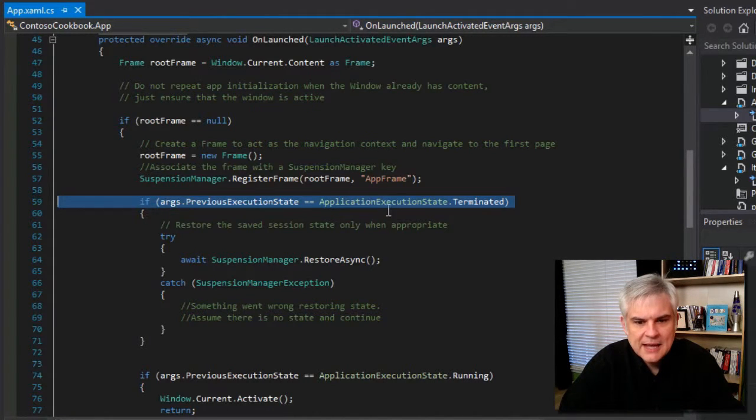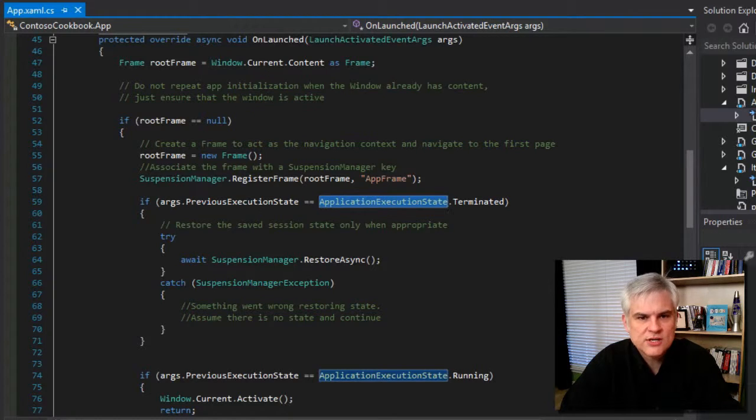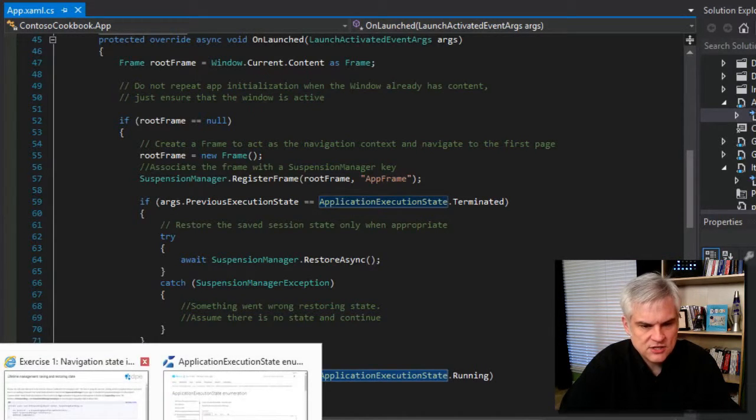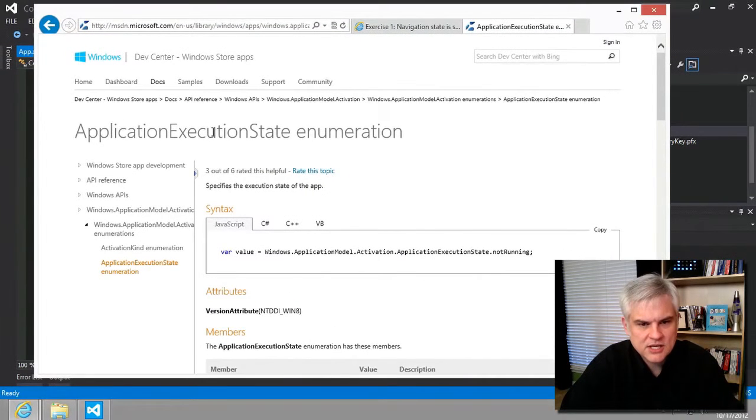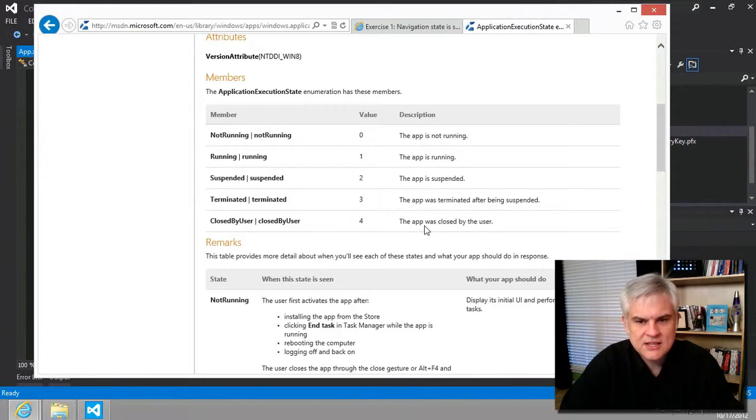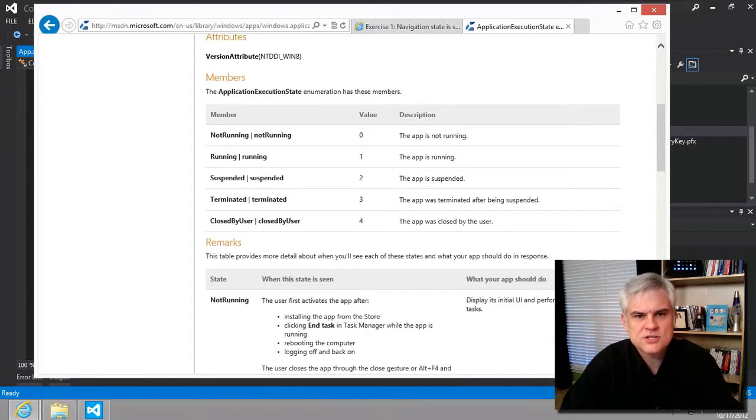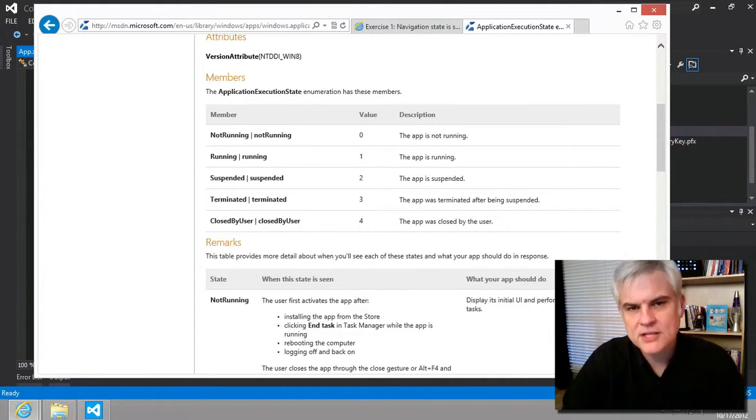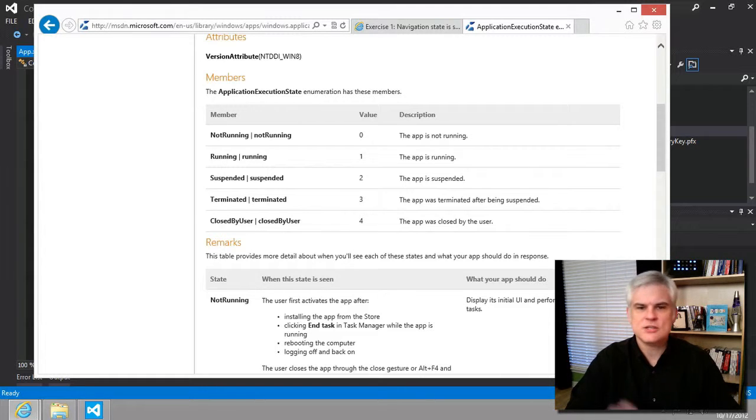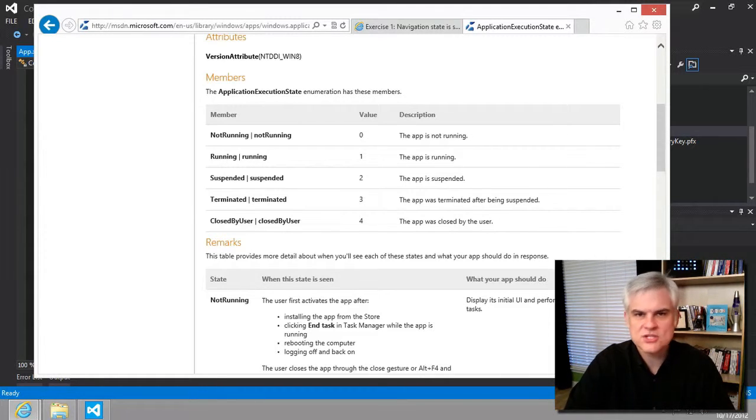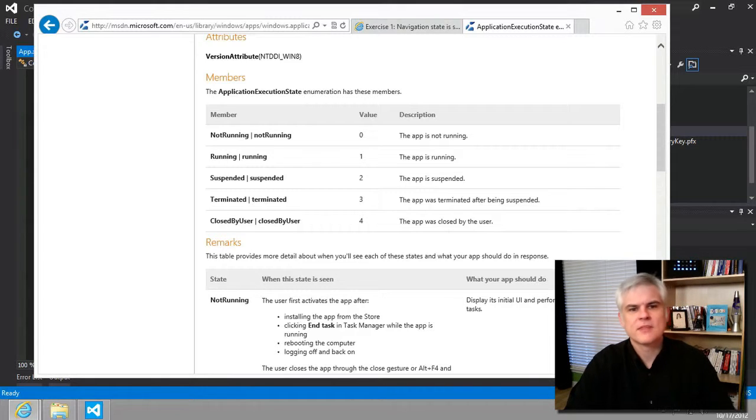And so, this application execution state can be one of several enumeration values. In fact, in this case, the documentation is our friend. Let's take a look at this application execution state enumeration. And it gives us all the various members and then their descriptions as well. And so, you can just Bing on Microsoft.com. So, site colon Microsoft.com and then use the term application execution state, all one word, no spaces, and then space enumeration.